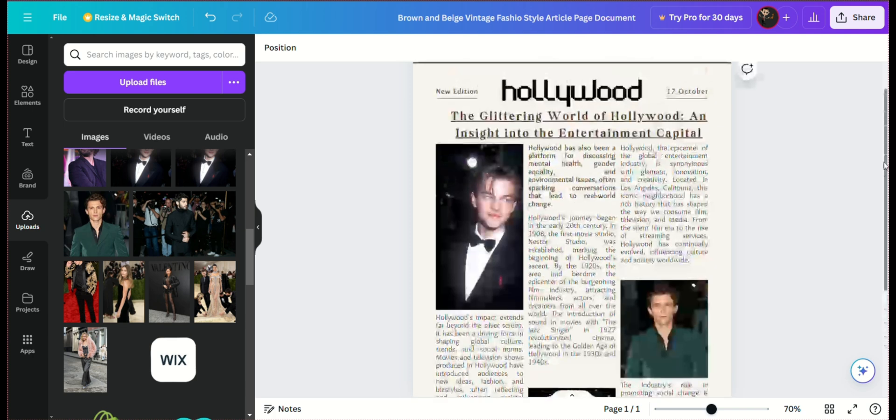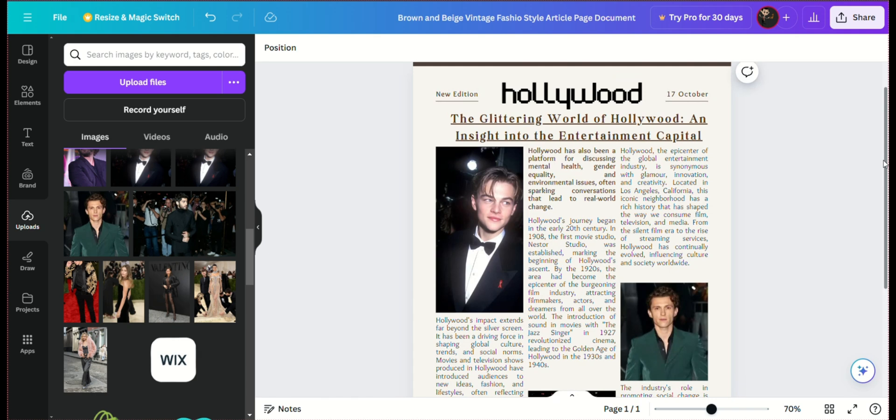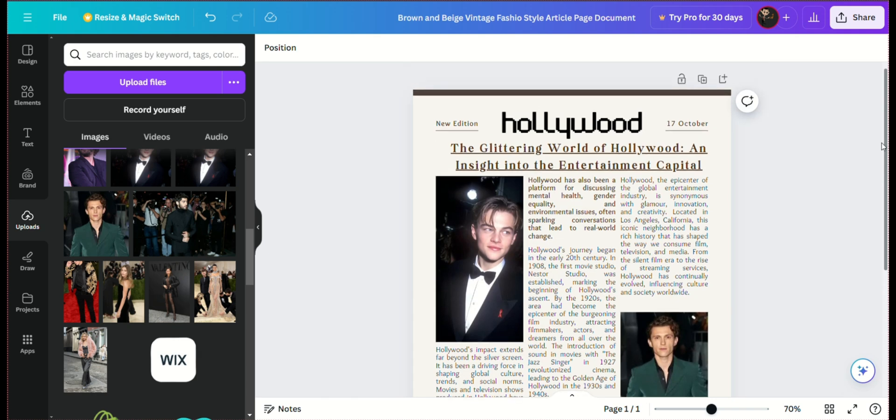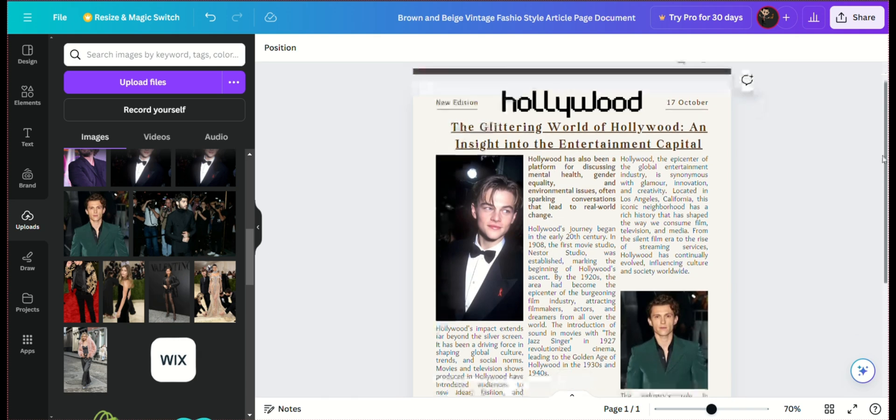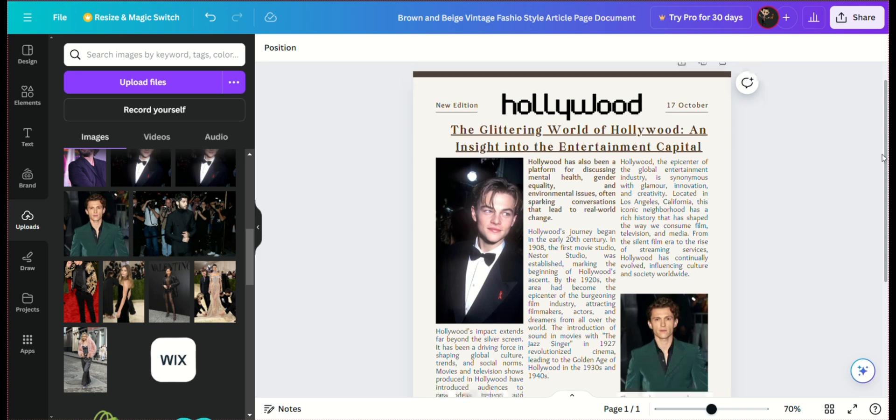This meticulous approach to designing your newspaper with Canva and sourcing content from ChatGPT results in a publication that not only looks great, but also communicates your stories effectively, making it a valuable addition to your portfolio or projects.